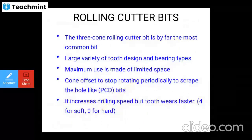Cone offset is used to stop the bit rotating periodically to scrape the hole, similar to PDC bits. This increases the rate of penetration. The tooth offset is faster for soft formations; the cone offset for soft formation is zero to four degrees.